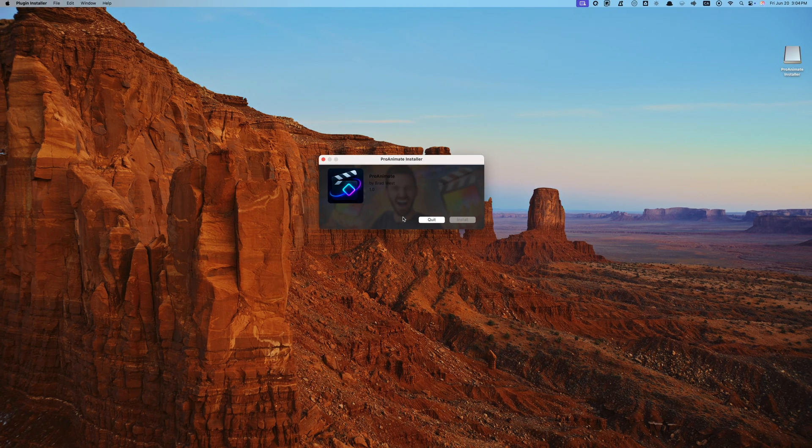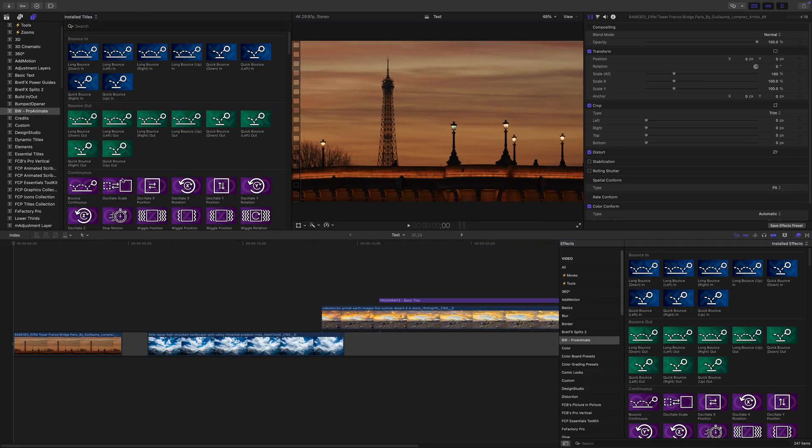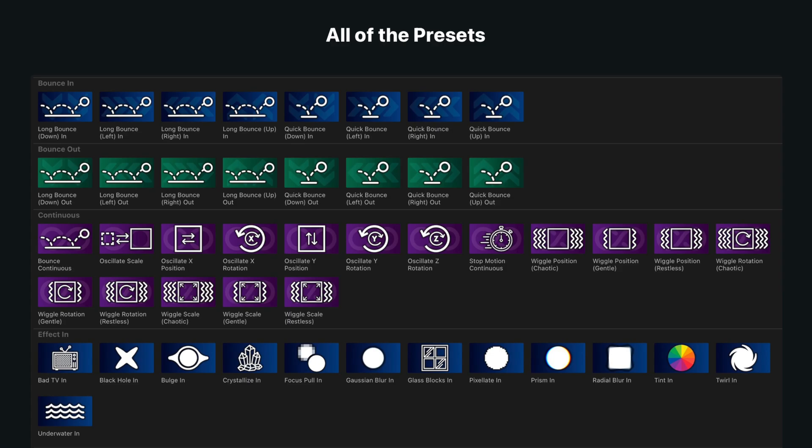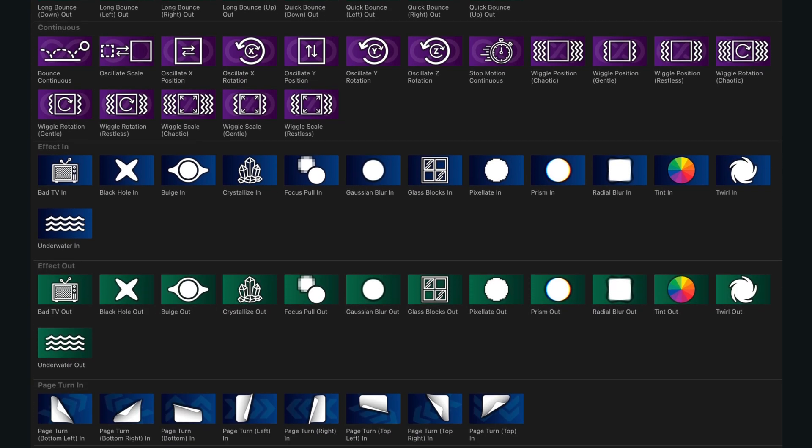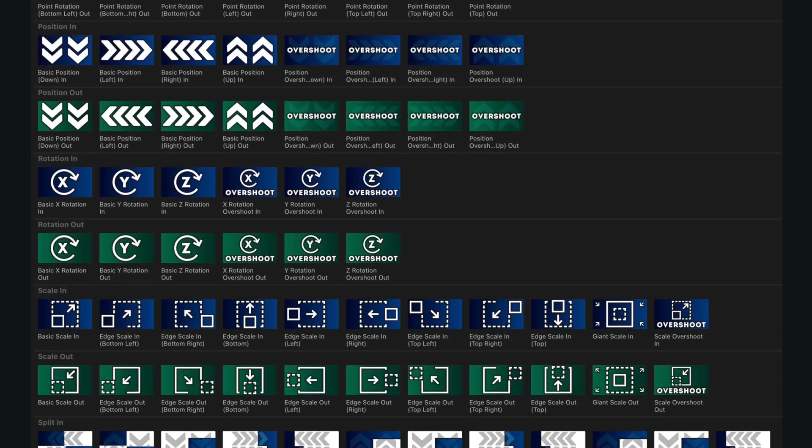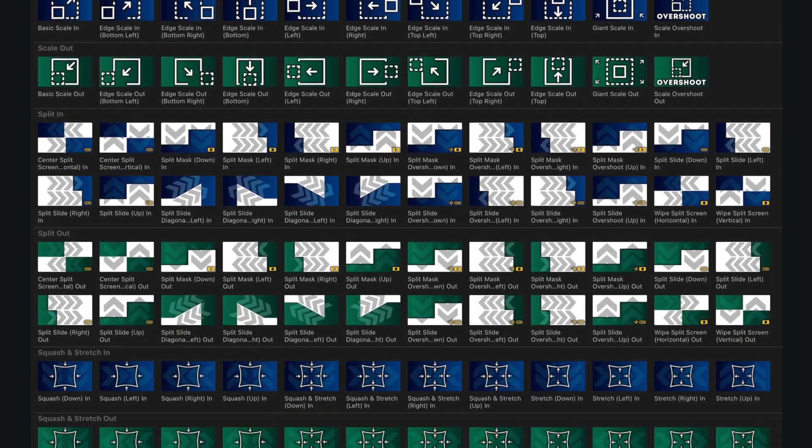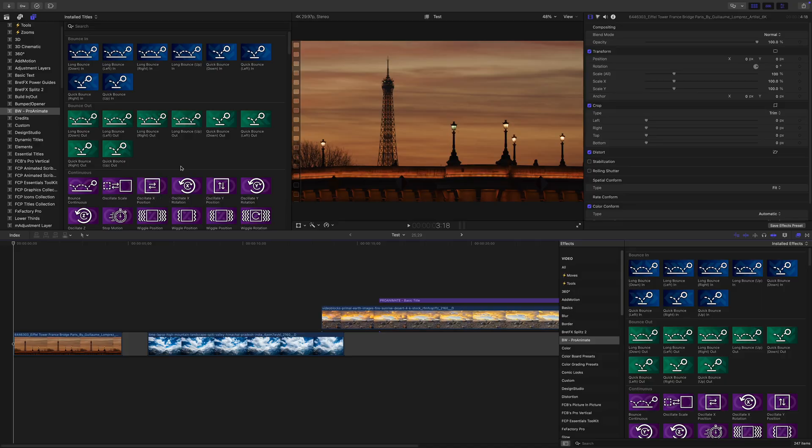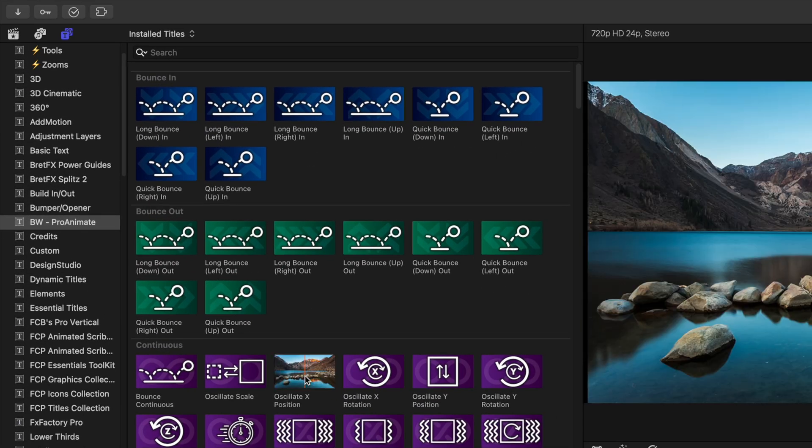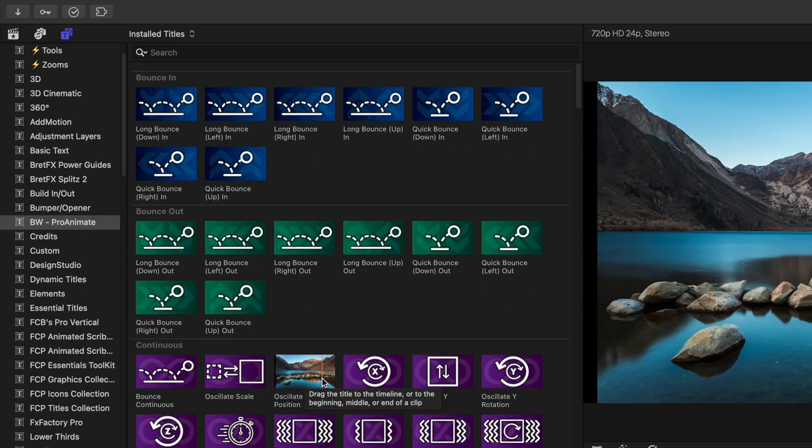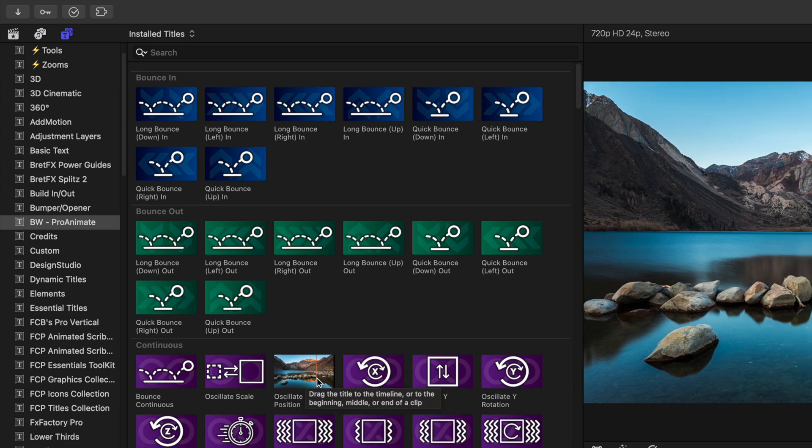After it's installed, you'll find over 240 animation presets in Final Cut Pro, available as both title and effect presets. There's a reason for both. The animations include things like bounce in and out, continuous motion, effect animations, page turns, point rotations, and a lot more. Each preset has a custom thumbnail that shows you exactly what the animation looks like, which makes browsing super quick.